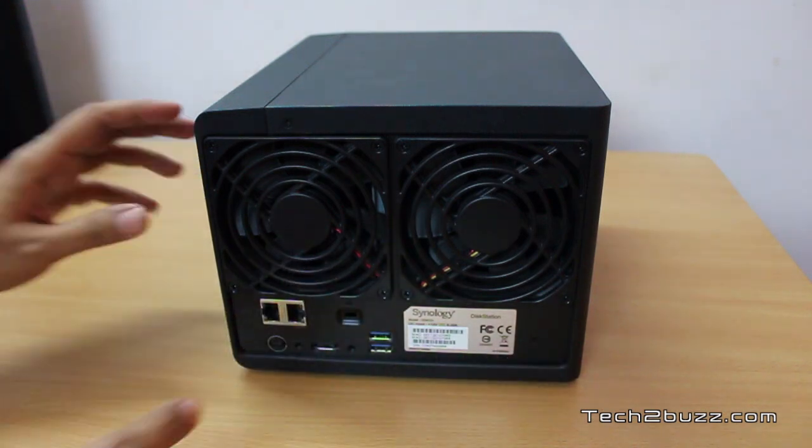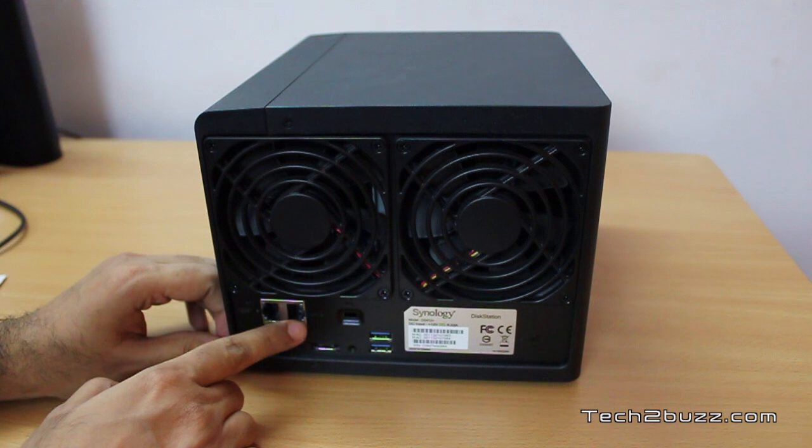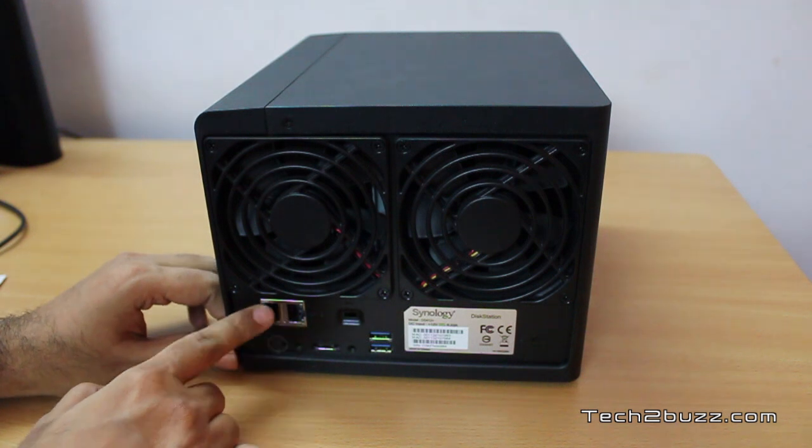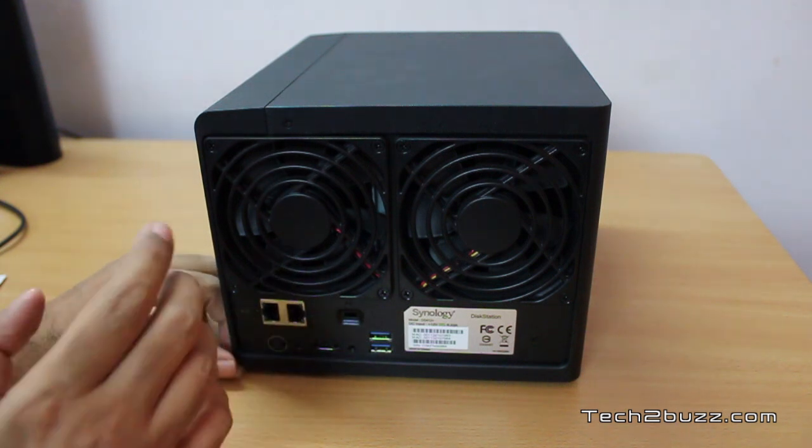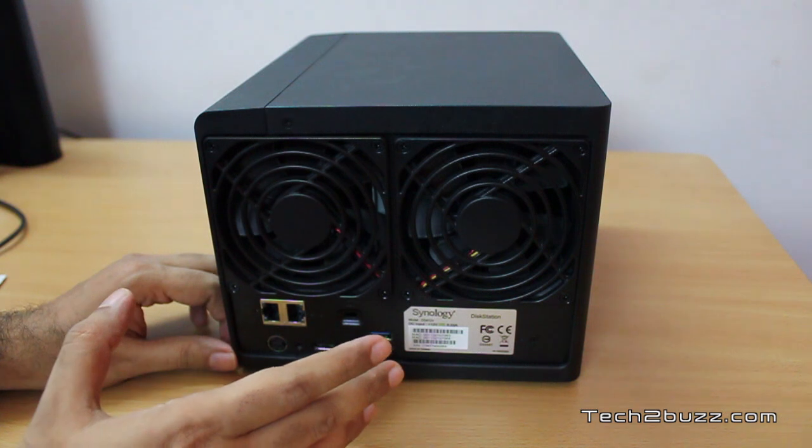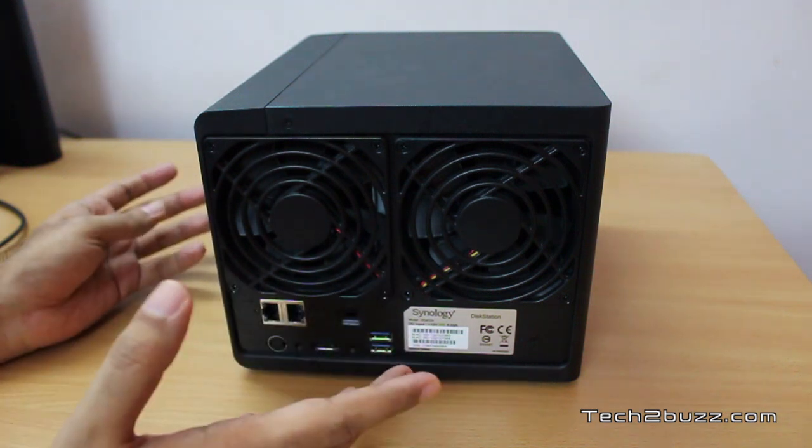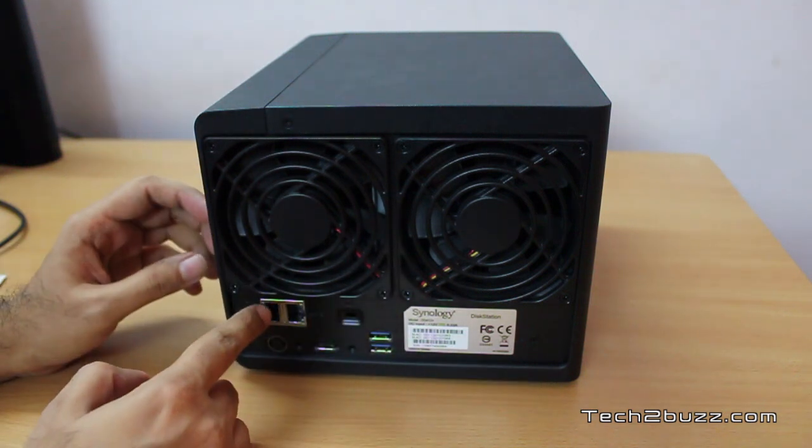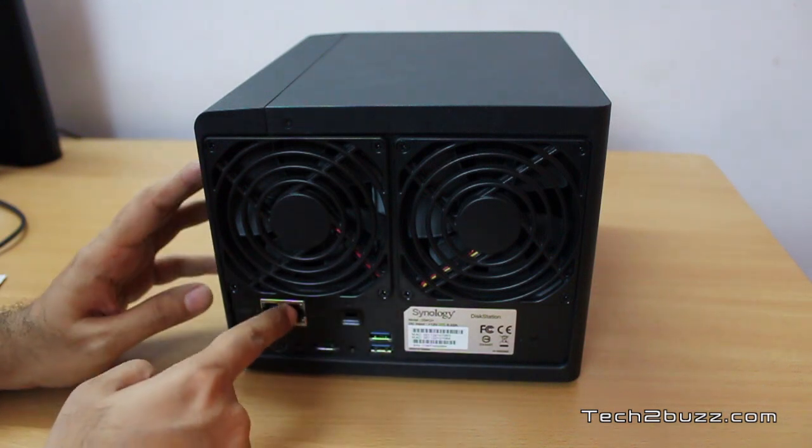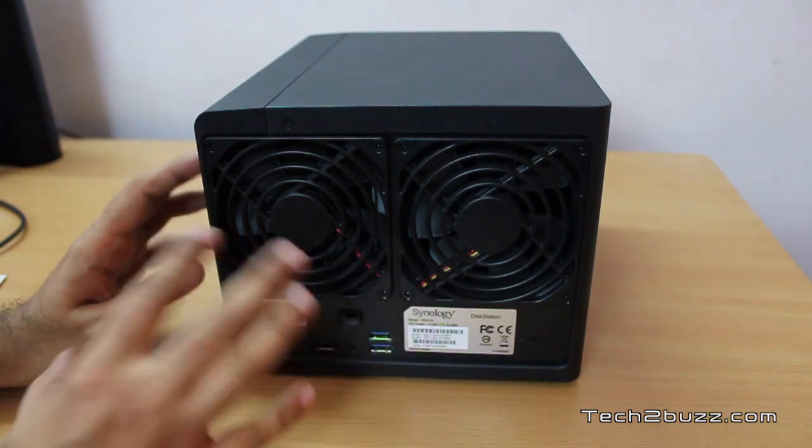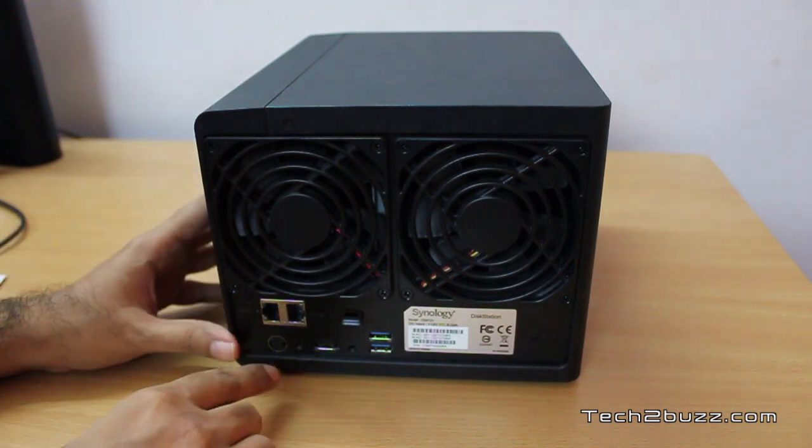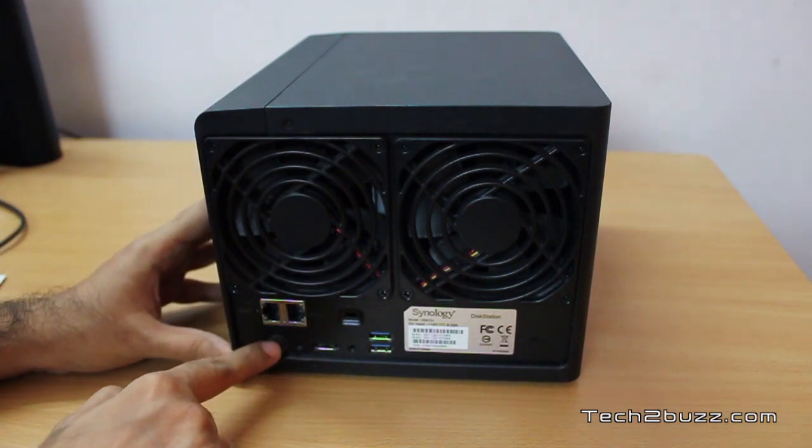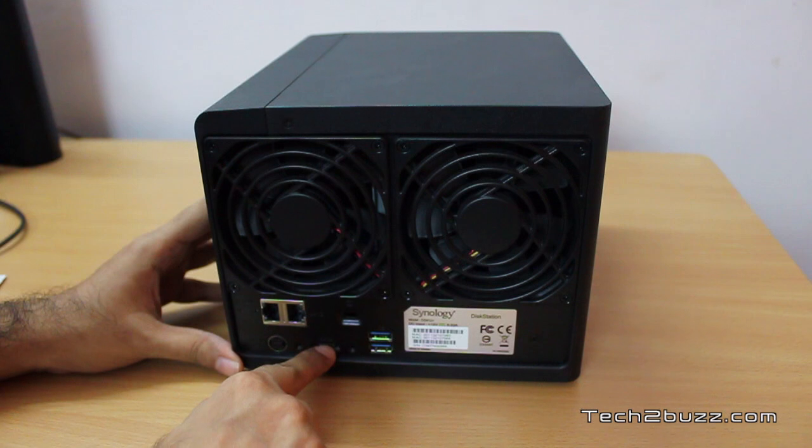We also get not one but two gigabit Ethernet ports and you can do link aggregation if you want. You can also set it to redundancy. For example, let's say one port fails, it will automatically switch to the second port. So these are some of the business features.